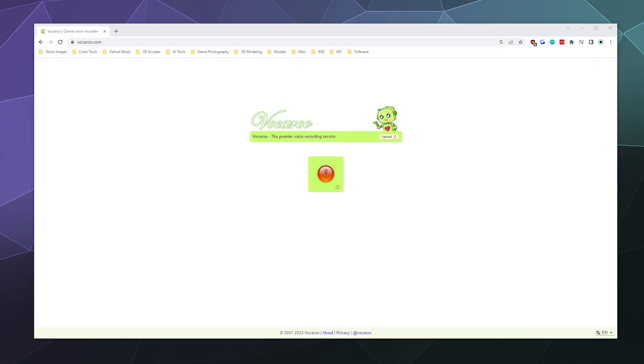All right, welcome back ladies and gentlemen to the Chupacabra Tutorials channel. I'm your host Larry, and today we're checking out a free web-based voice recorder called Vocaroo.